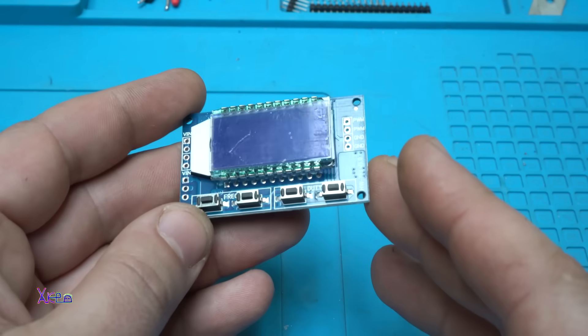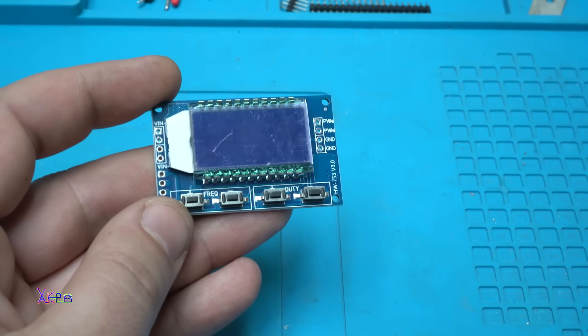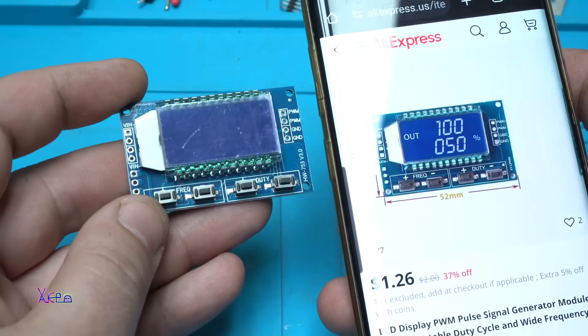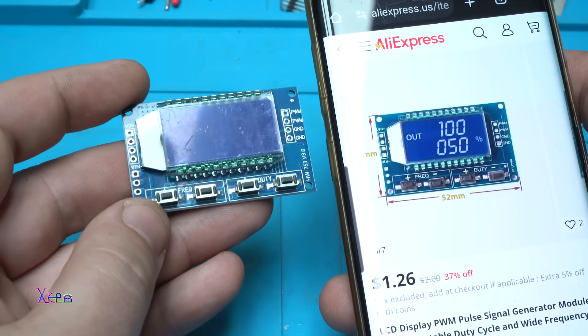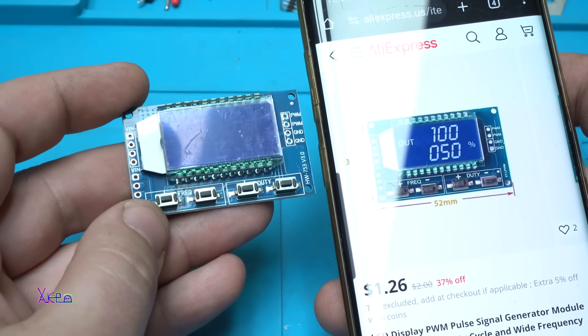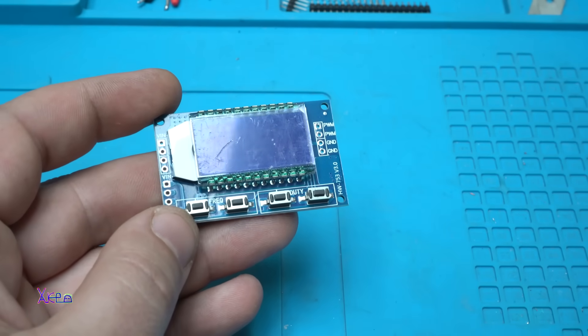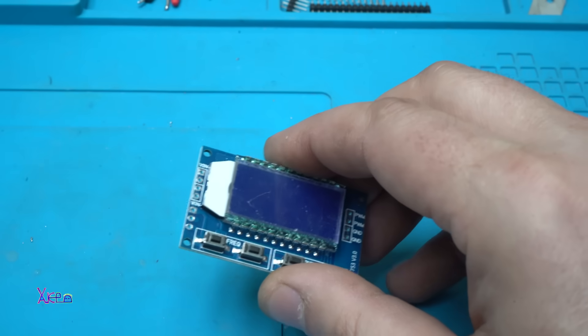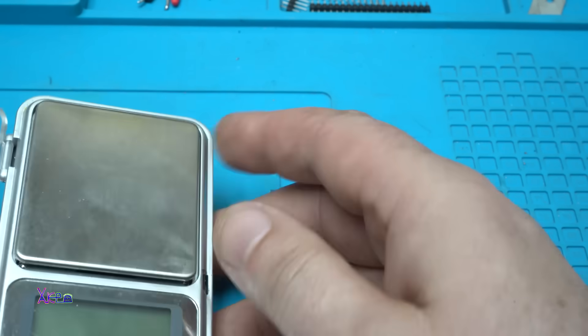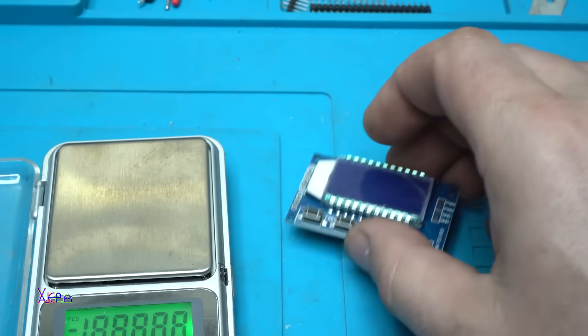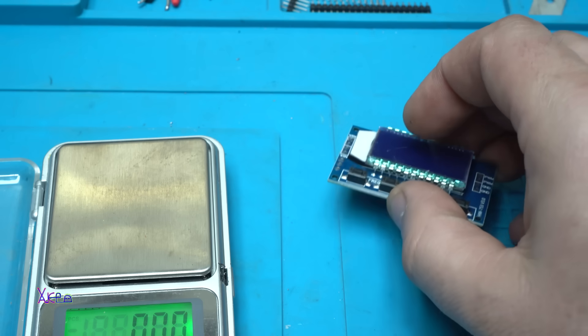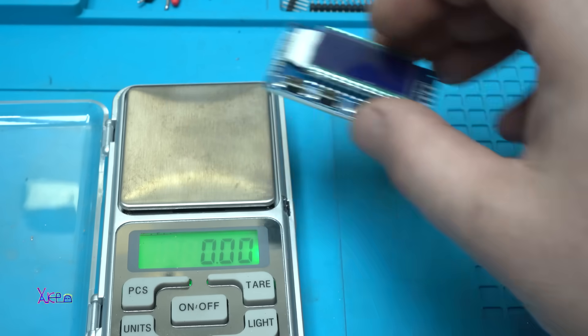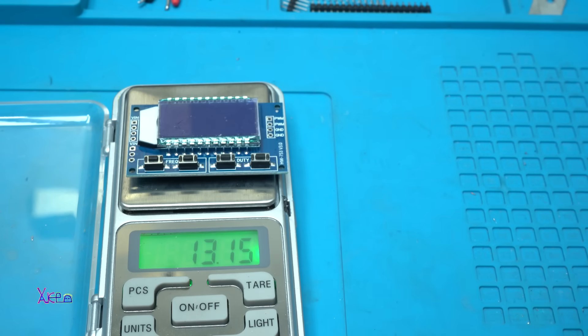So tiny board. The dimension is 32 mm by 52 mm. And now I'm going to weigh it. 13 grams.